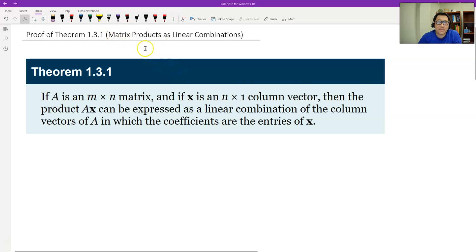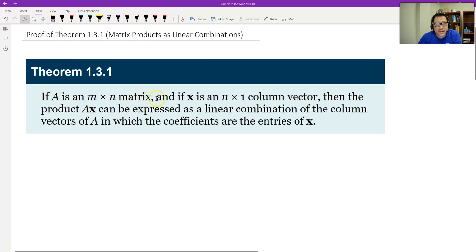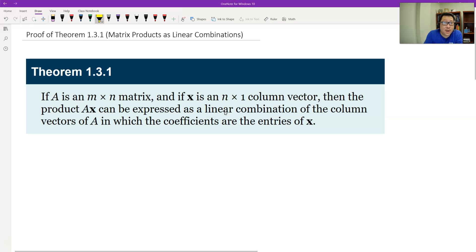We can view matrix multiplication as a linear combination of column vectors. See this theorem: A is a matrix and x is a column matrix. Then the product A times x — super important in linear systems — can be expressed in a specific way.